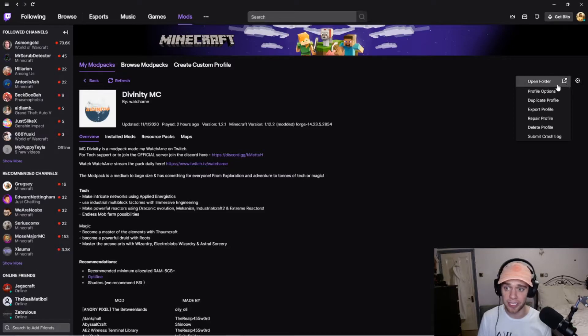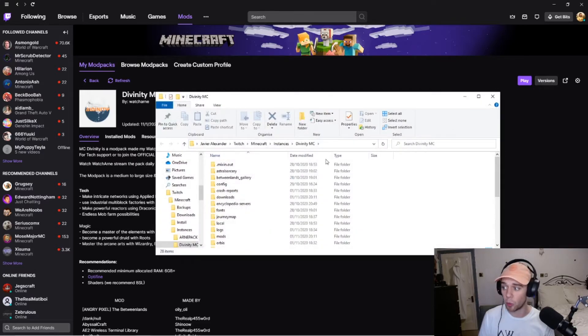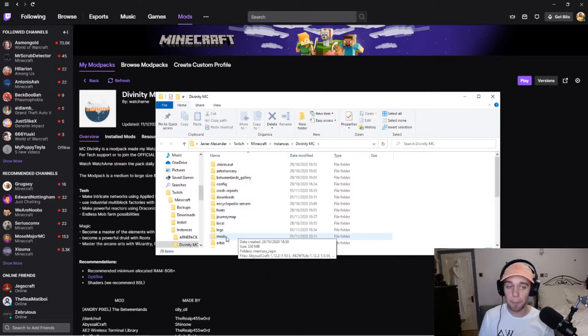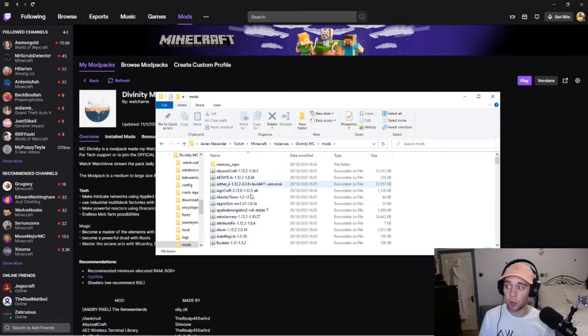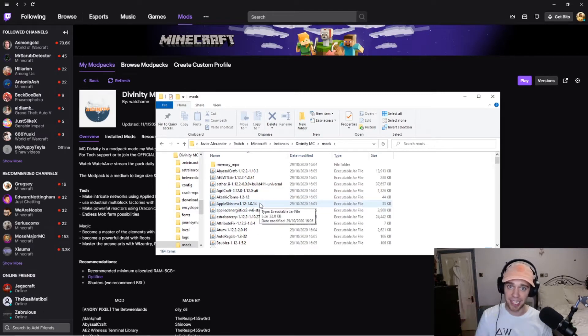We have a tech help channel for the mod pack in there. You may also want to add Optifine to this. Again, go into the cog, open folder, go into your mods folder, and you want to just drag in Optifine into here.